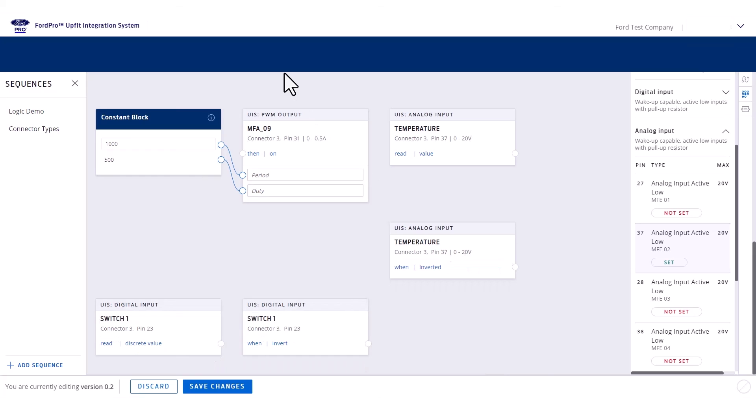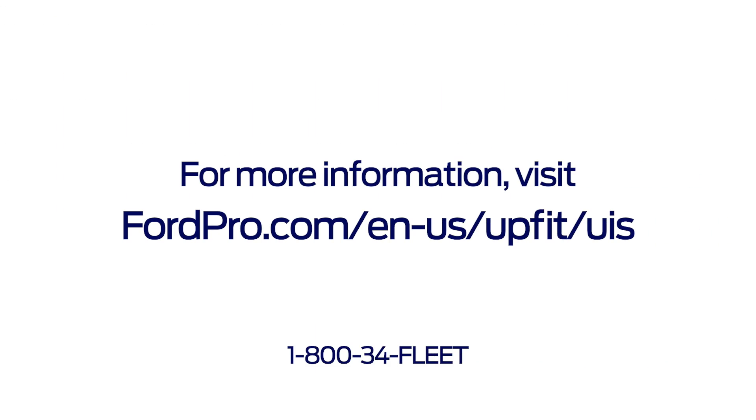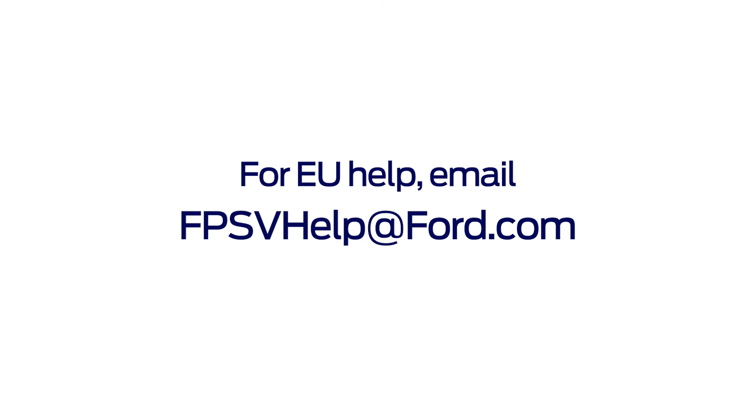Ford Pro continues to work toward even more smart, helpful, and innovative solutions to help improve your business. Any questions? Visit this site for more information, or email fpsvhelp at ford.com in the EU.